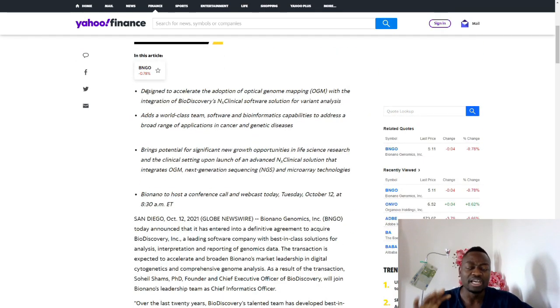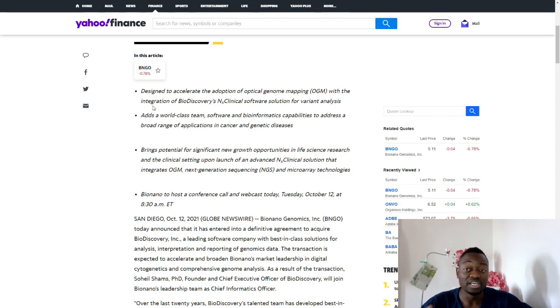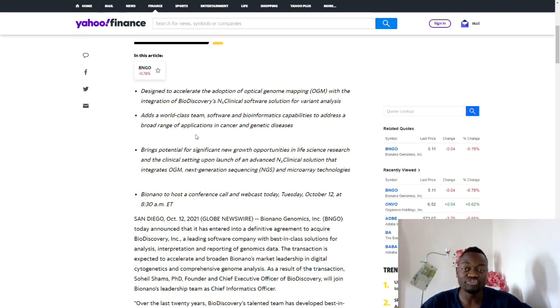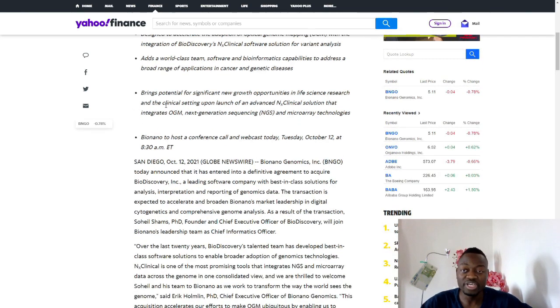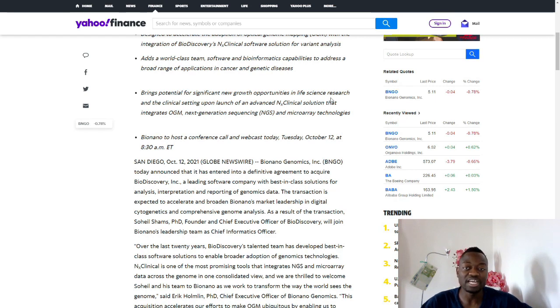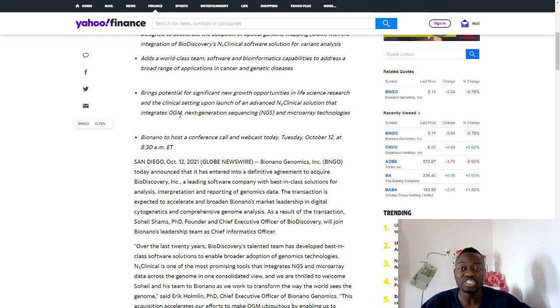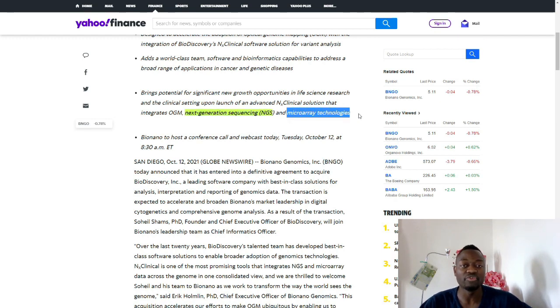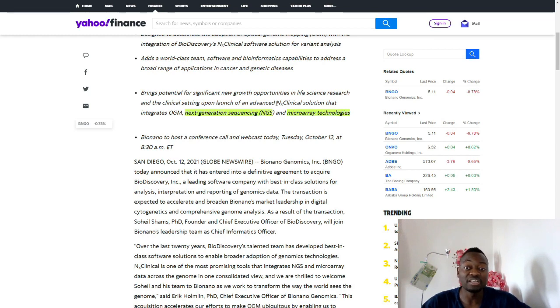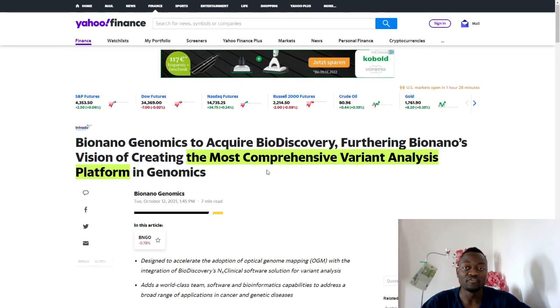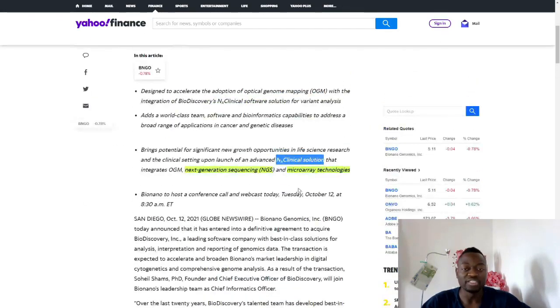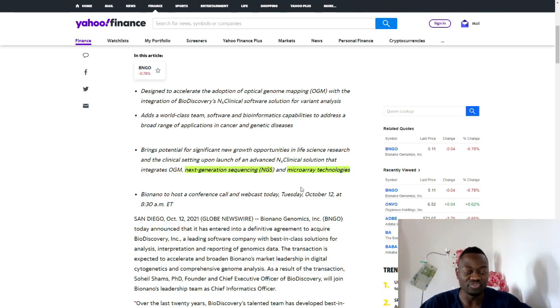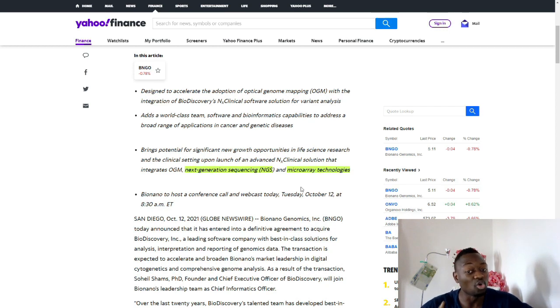The article says it's designed to accelerate the adoption of optical genome mapping with the integration of BioDiscovery's clinical software solution for variant analysis. This adds a world-class team, software, and bioinformatics capabilities to address a broad range of applications in cancer and genetic disease. It brings potential for significant new growth opportunities in life science research and clinical settings upon launch of an advanced clinical solution that integrates OGM, next generation sequencing, and microarray.